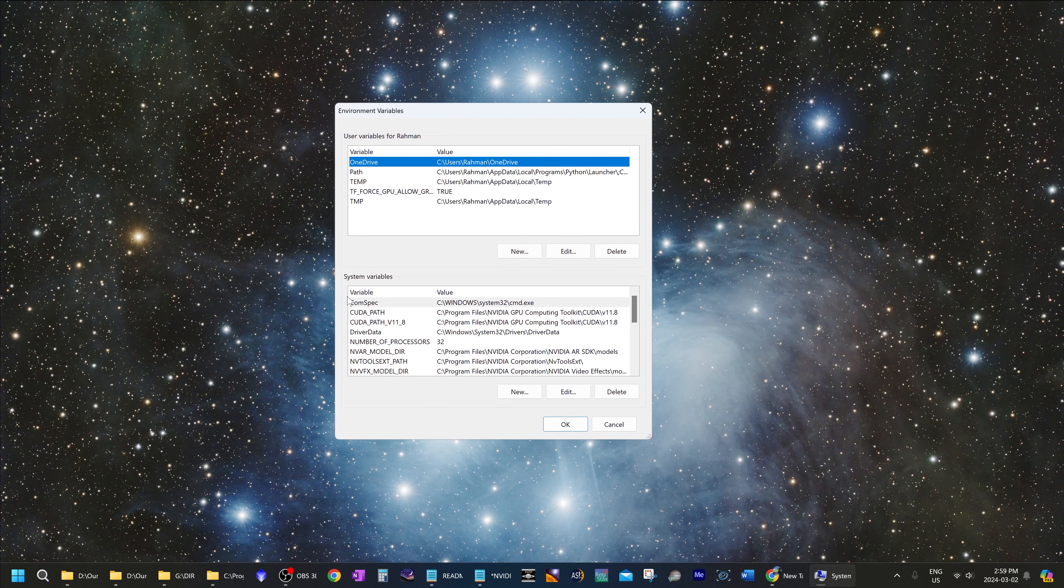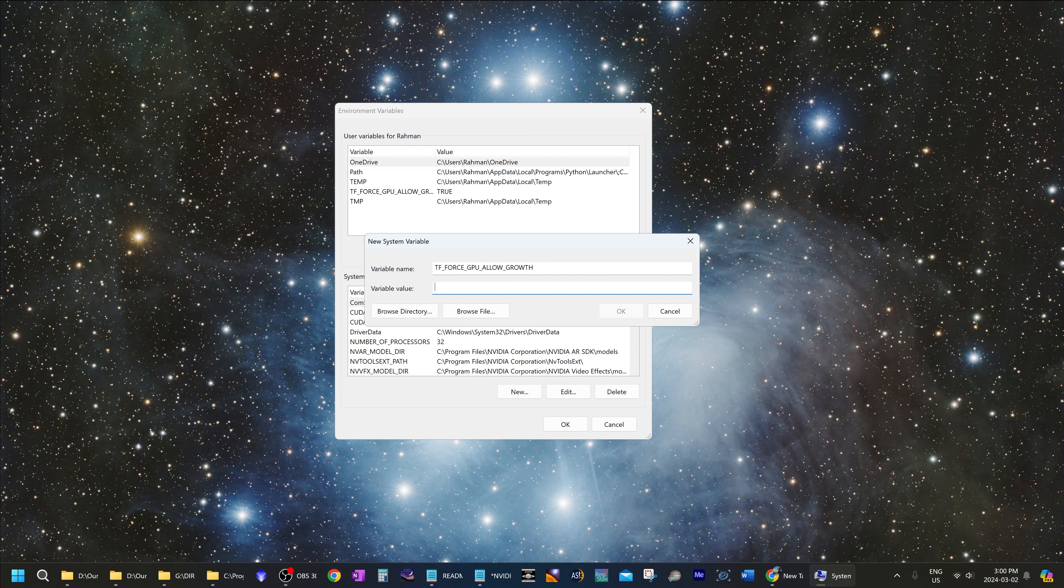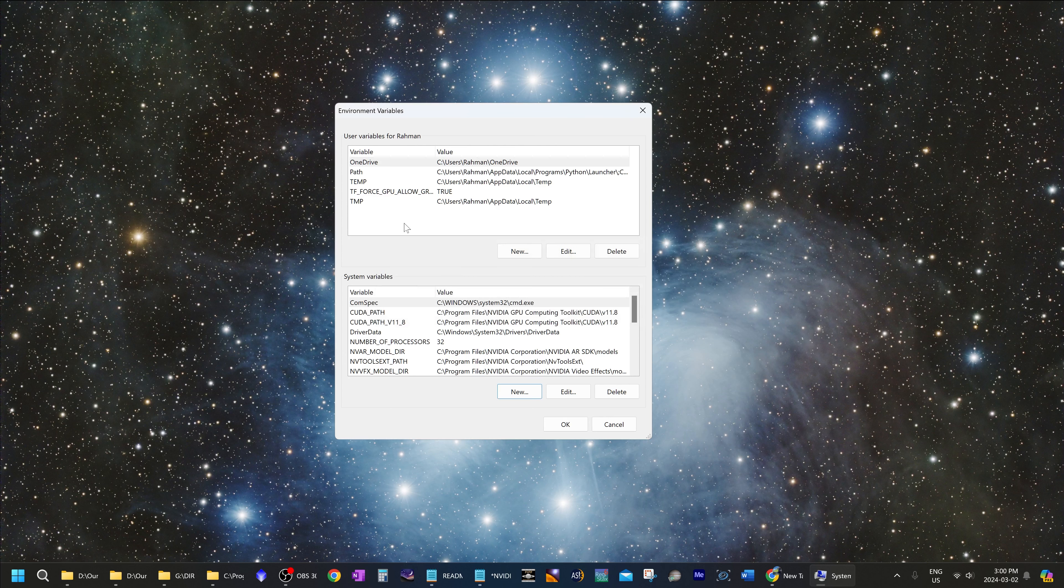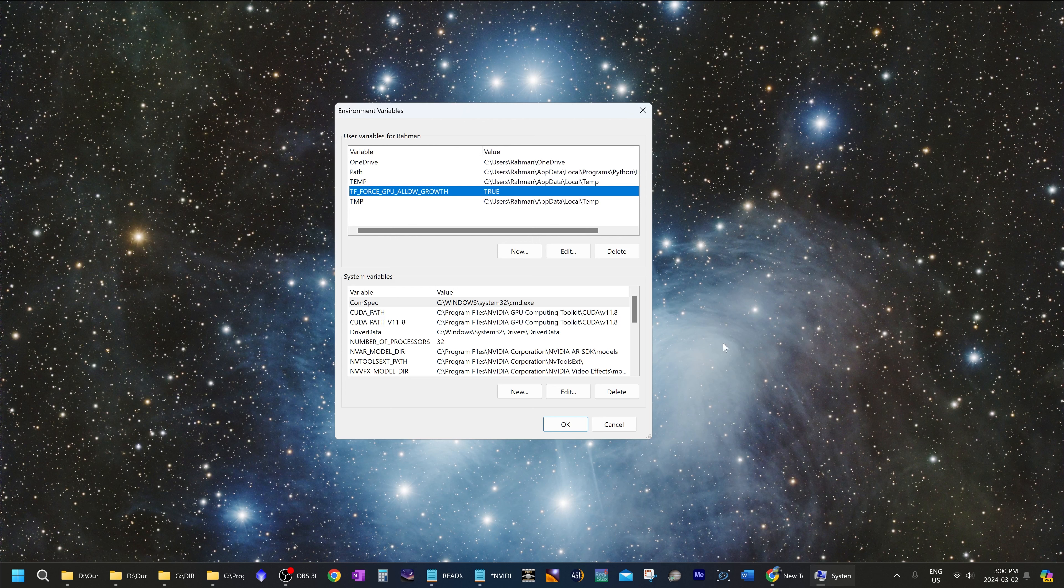And under system variables, click on new. And now for variable name, type in tf underscore force underscore GPU underscore allow underscore growth. And for the value type in true. And now that will show up over here under the user variables and it is set as true.